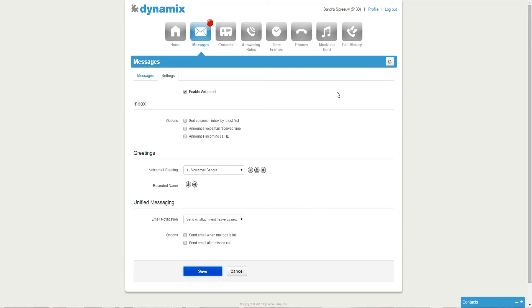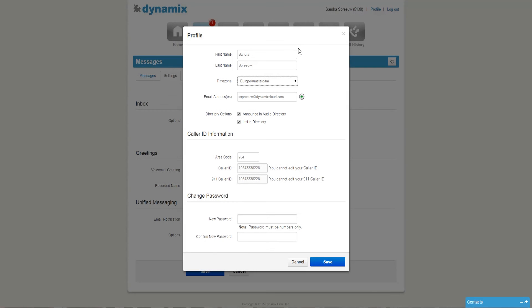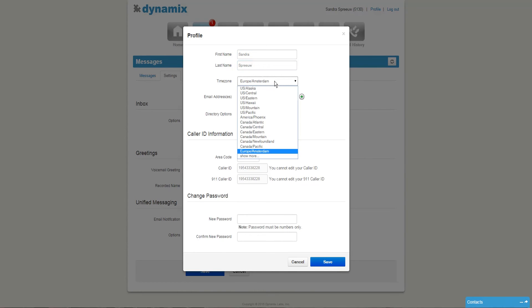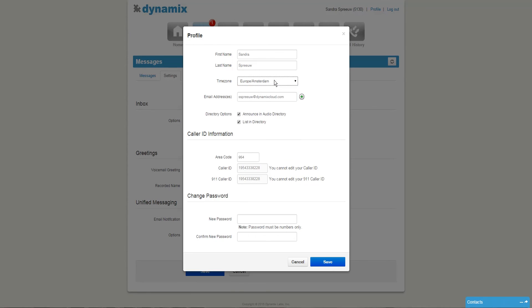For the final steps, we will go to profile that you can find at the top right of the screen. Here you can enter or change your first name and last name. You can select the time zone where you are located, and you have the option to change this every time you find yourself in a different location.